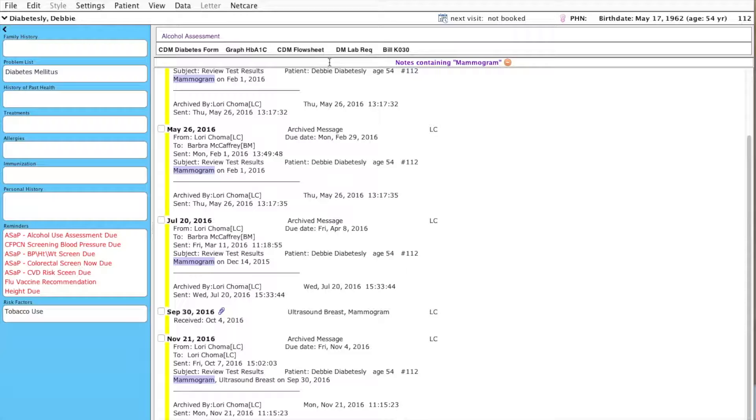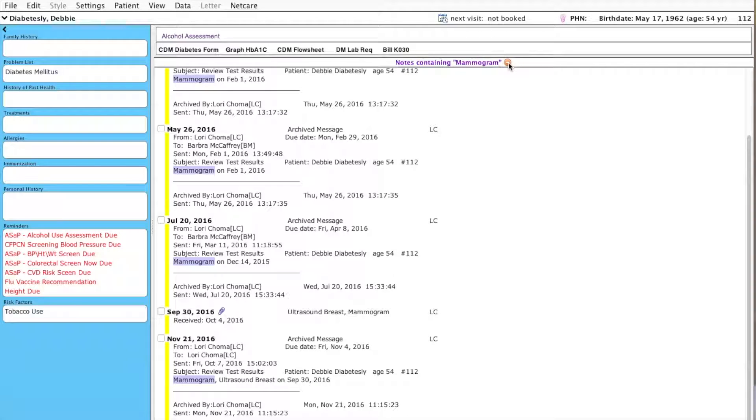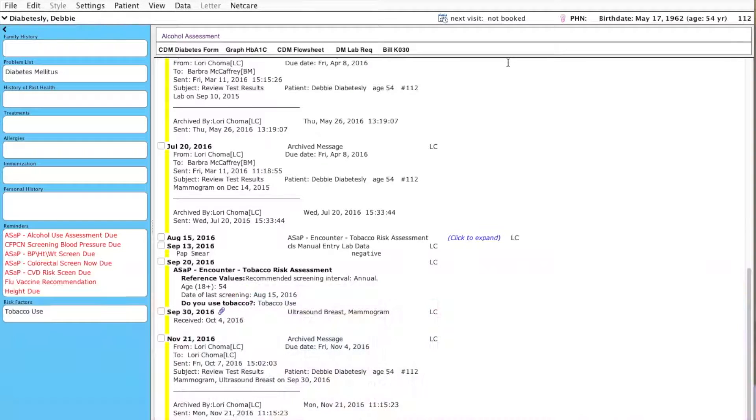So now, to get back to the patient's chart, I just hit this red Minimize circle and I'm back to the patient's main chart.